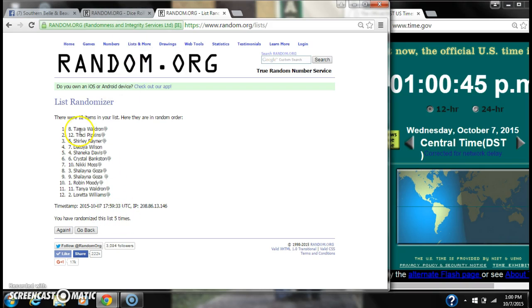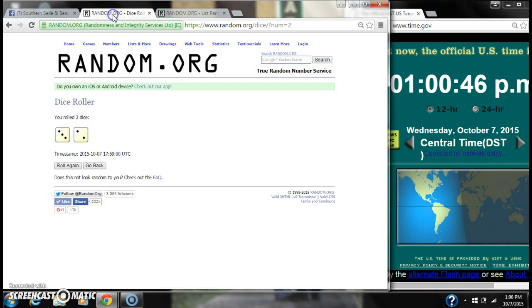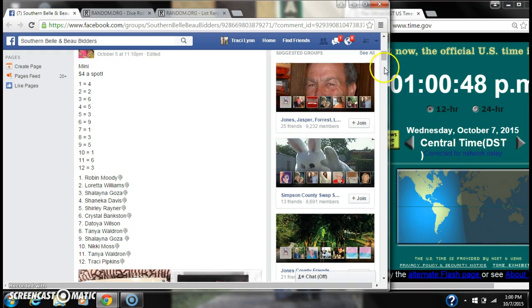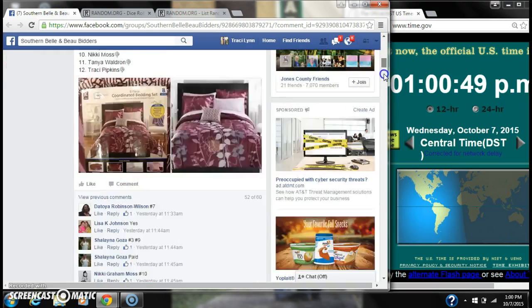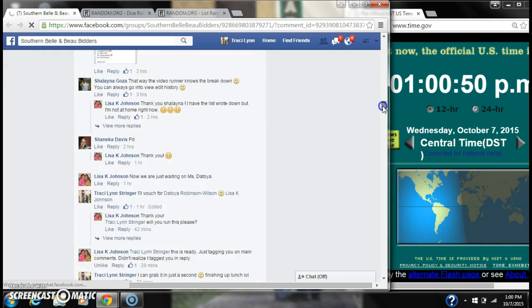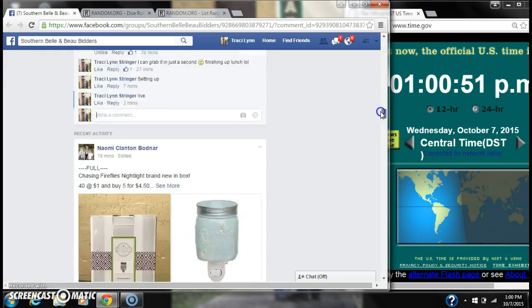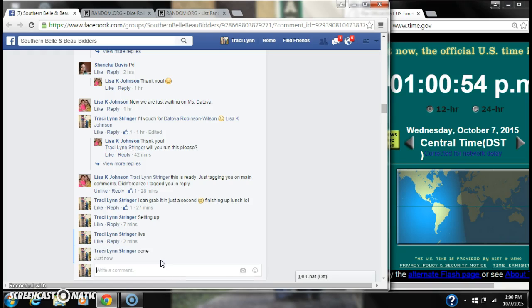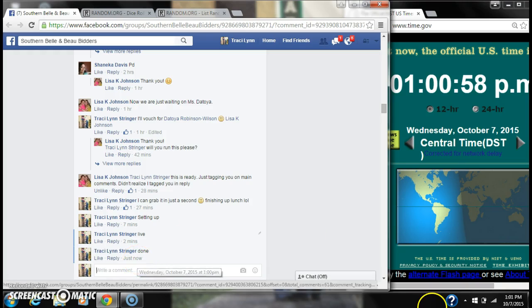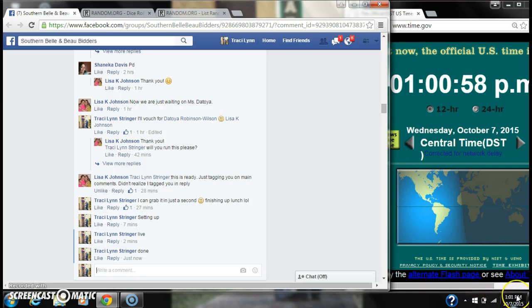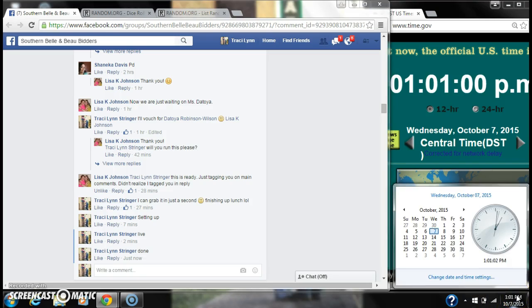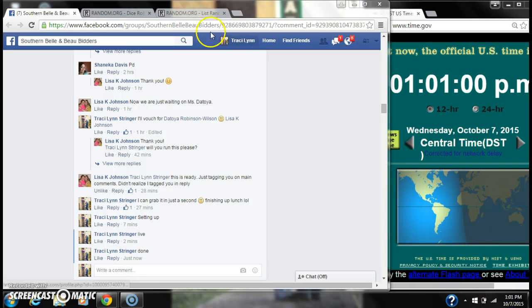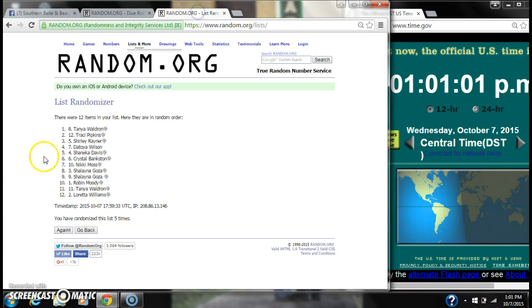We randomized 5 times with 12 items on our list. The dice did call for 5. We are done at 1 o'clock. It's 1 o'clock rolling to 1:01. Congratulations to all of our winners.